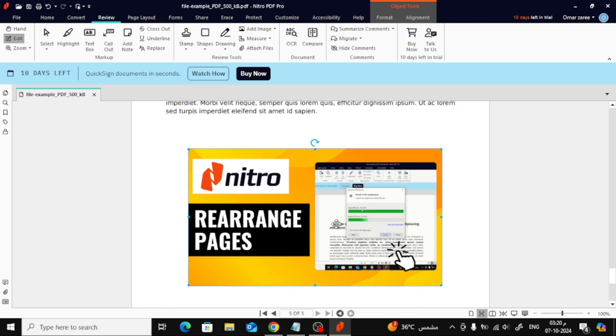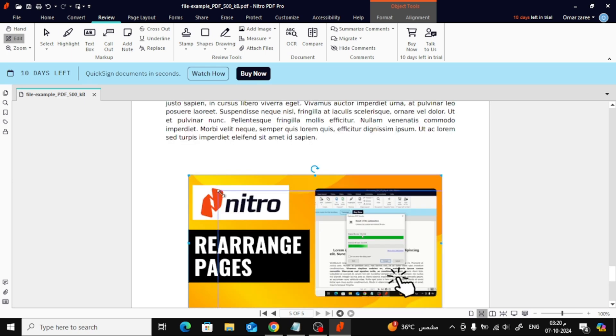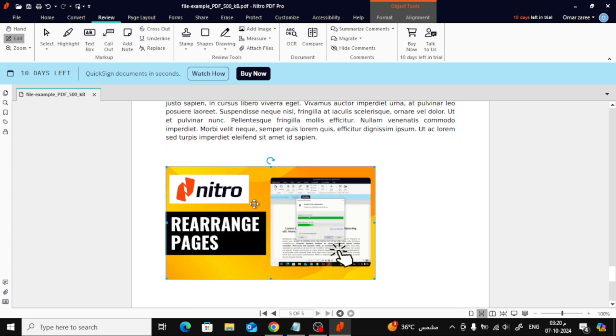To resize the image, just drag the small boxes surrounding the image, and you can make it larger or smaller as needed.